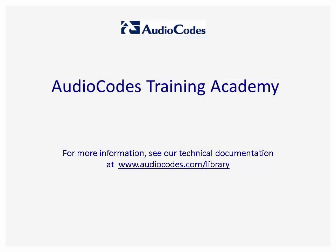We hope you have found this video useful. If you need more information, you can download our documents from www.audiocodes.com.